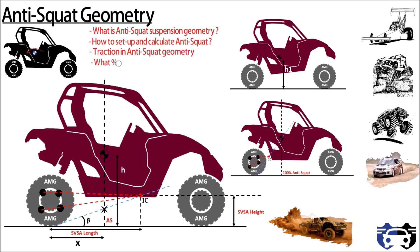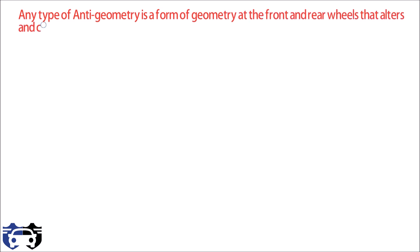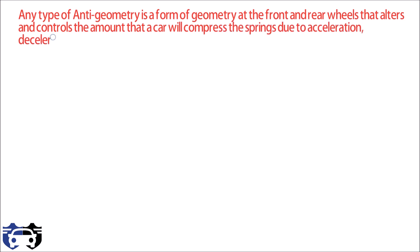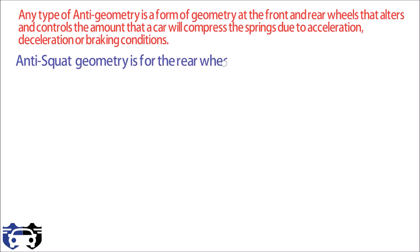What percentage of anti-squat is preferred in different categories of vehicle. So without spending much time, let's start now. Any type of anti-geometry is a form of geometry at front and rear wheels that alters and controls the amount that a car will compress the springs due to acceleration, deceleration, or braking conditions. Anti-squat geometry is for the rear wheels under acceleration conditions.